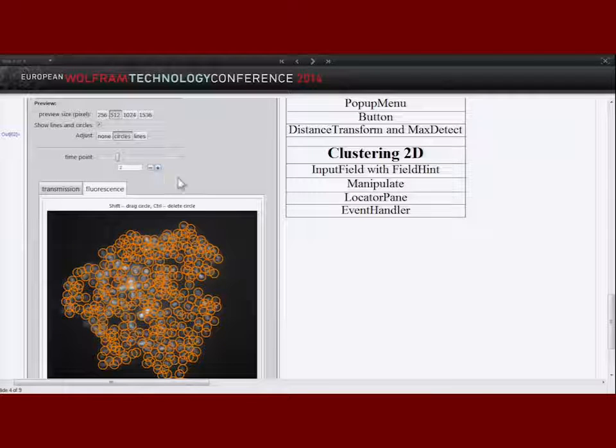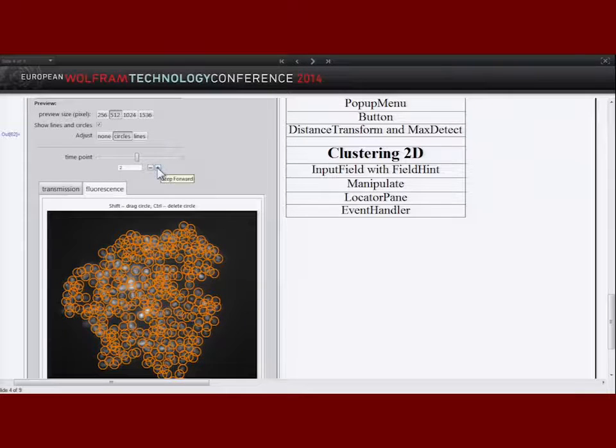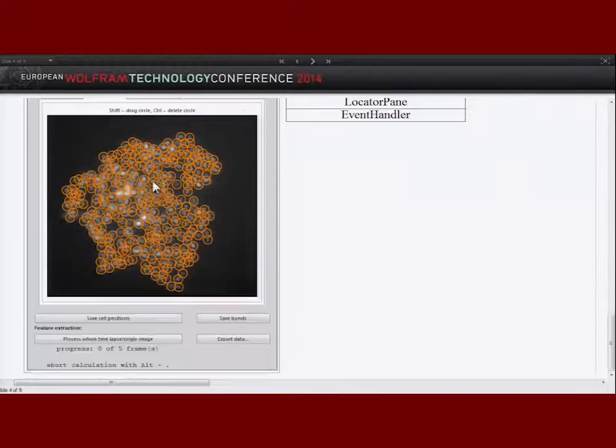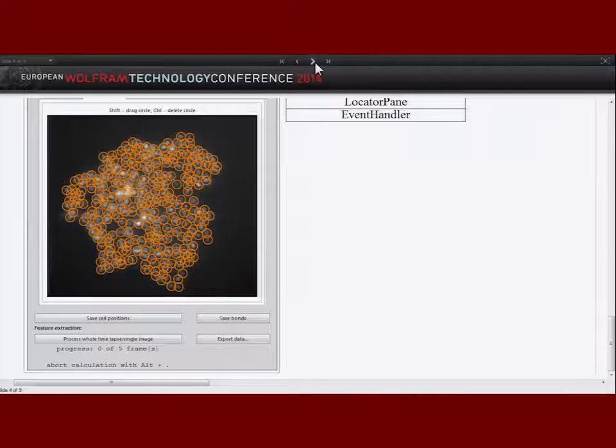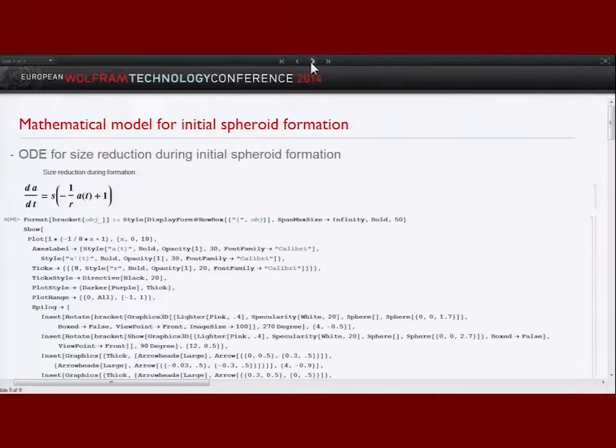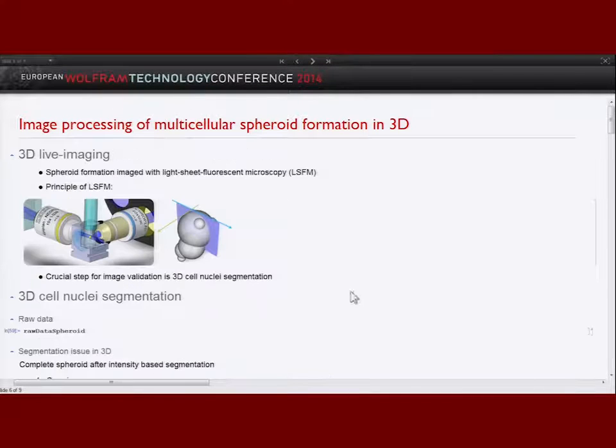This segmentation was done for all time points — the interface is wrapped around with Manipulate so we can go through all the time points.